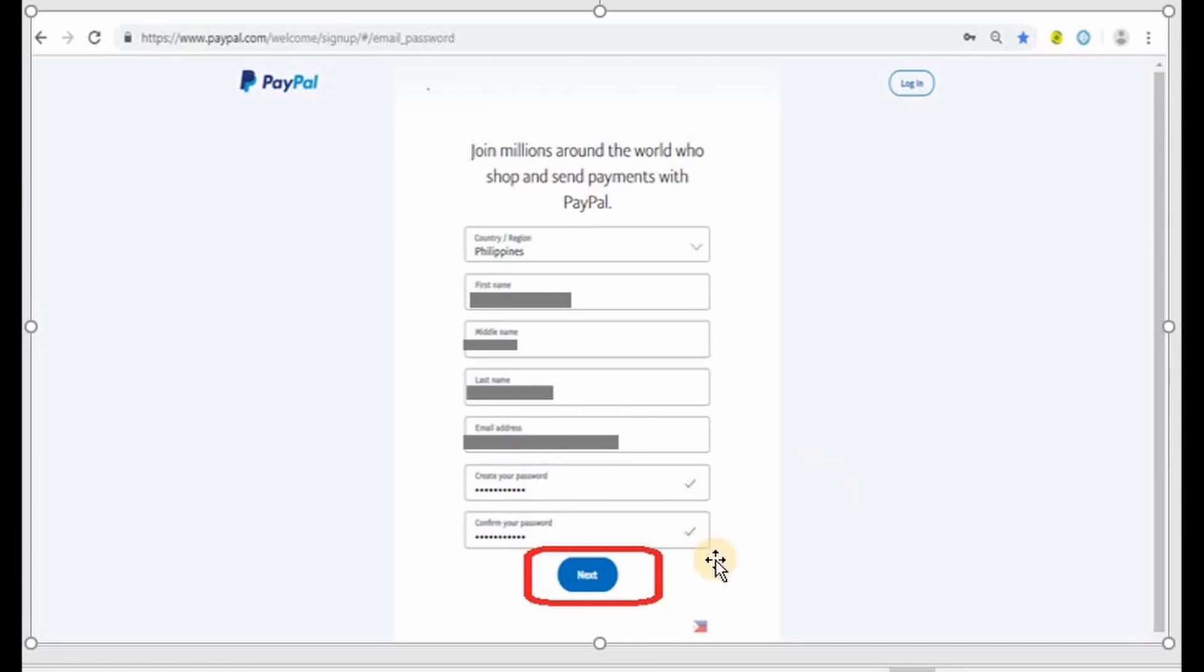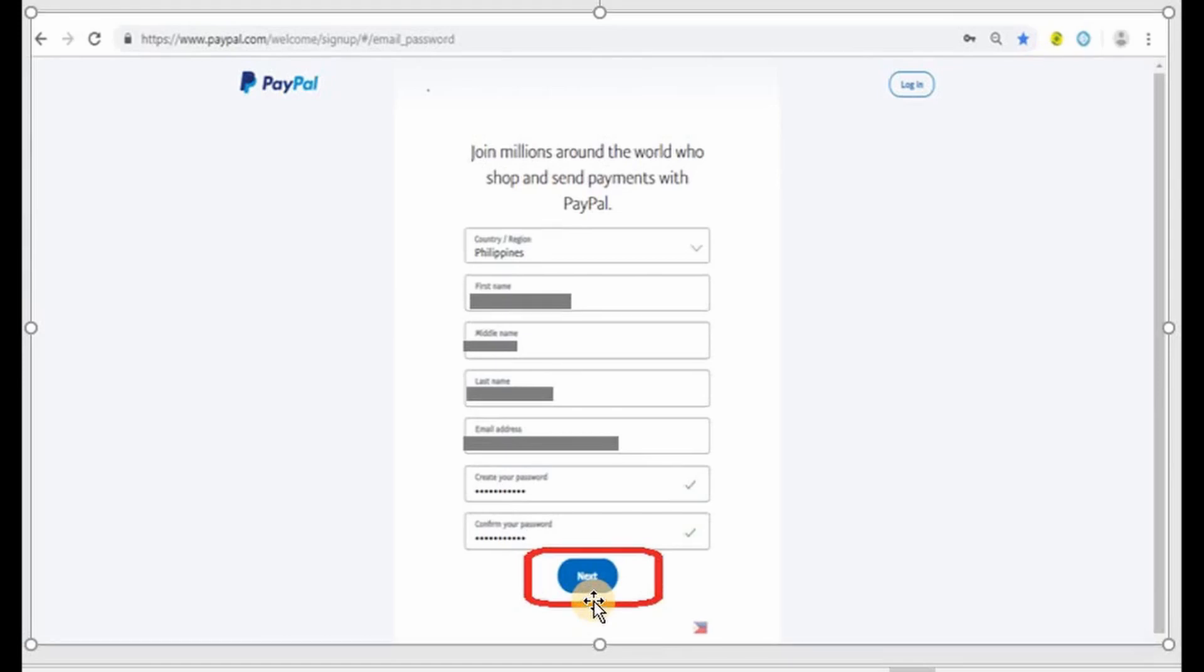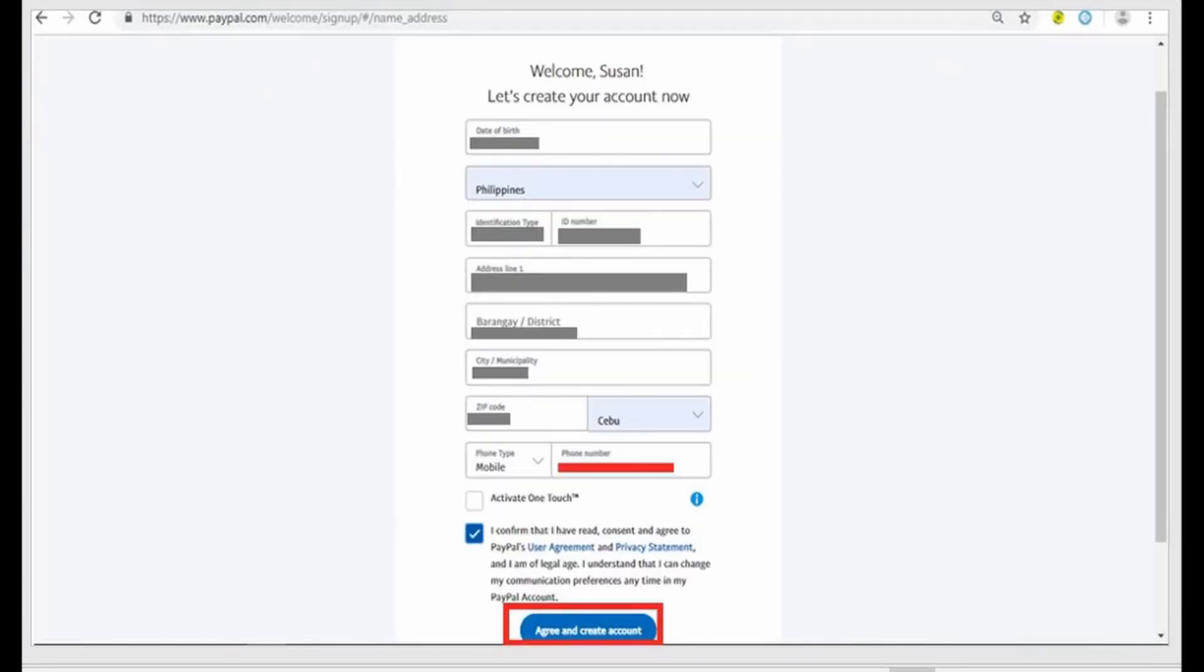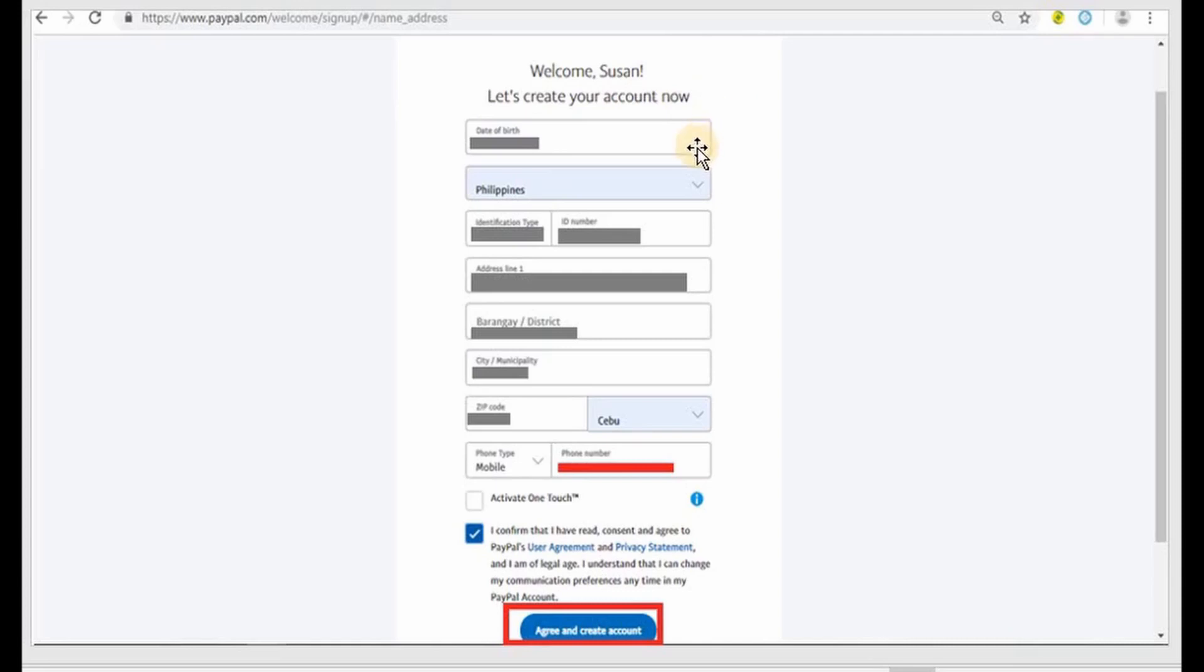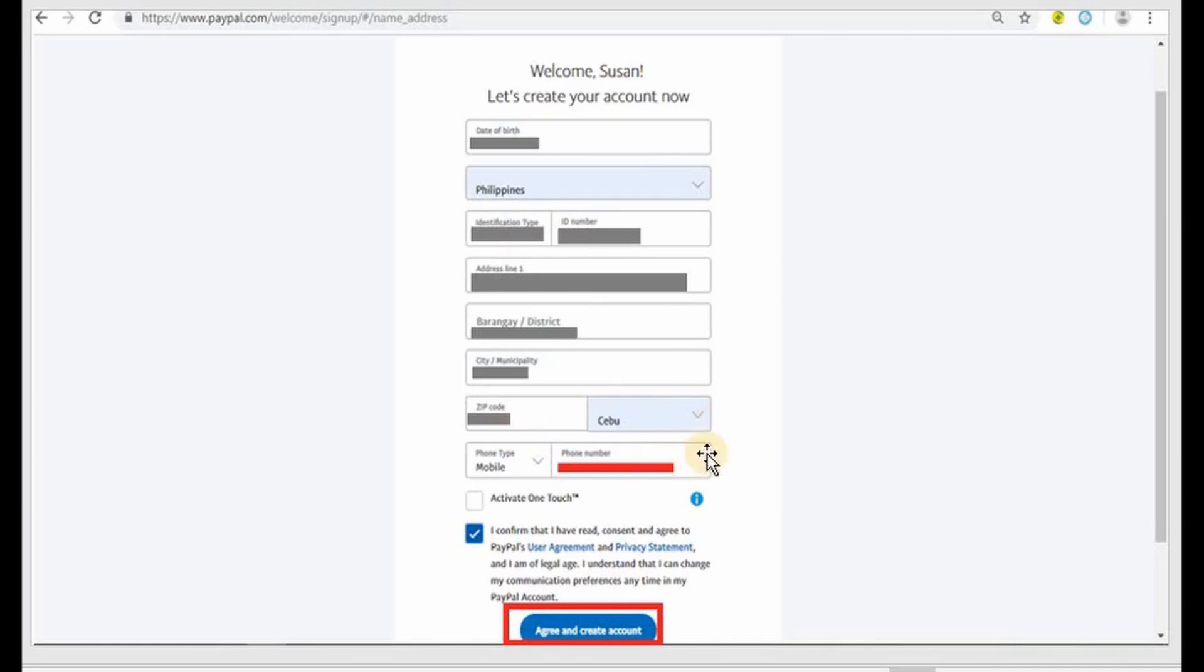At the bottom you'll have next so you click on that one as well. We will have this page here. It says welcome and it shows your name on top. Let's create your account. Now you need to put in your date of birth, the identification ID number and the type of ID, the address, your zip code and everything else.